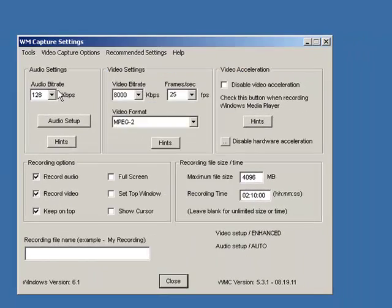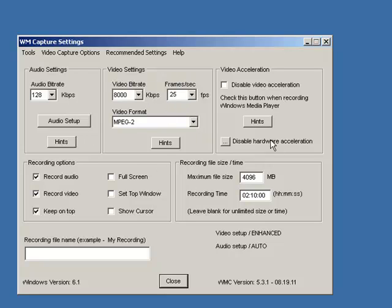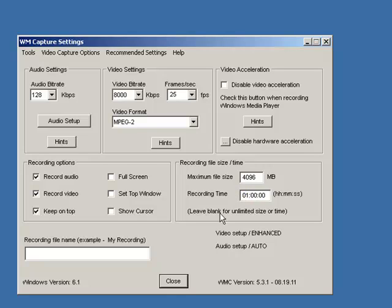It then sets up everything for me here. My bitrate for audio and video settings is set. The only other thing I need to look at is my recording time. I've got it set up for 2 hours and 10 minutes. The default setting is an hour, and I'm going to actually put it back at an hour.